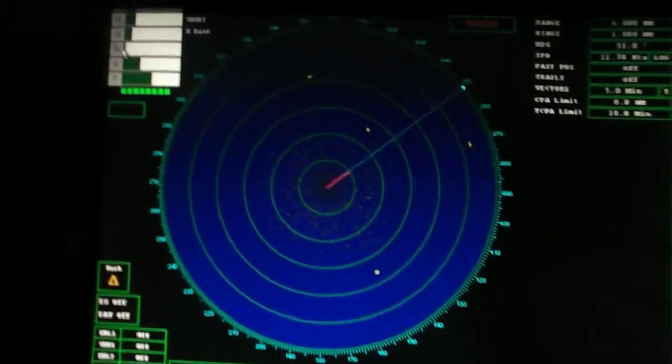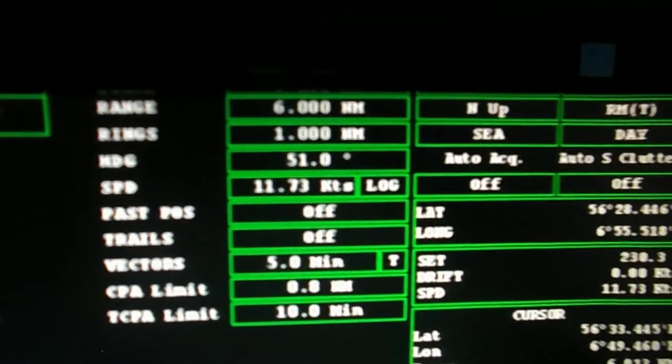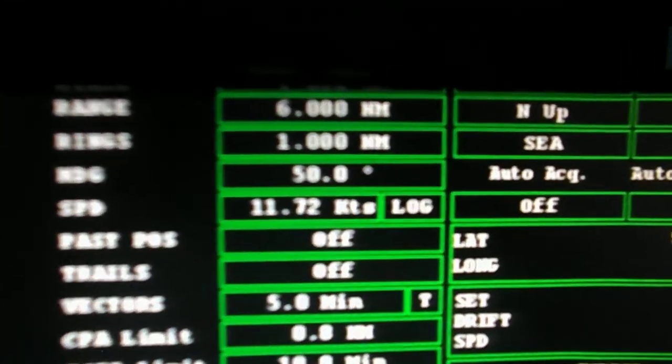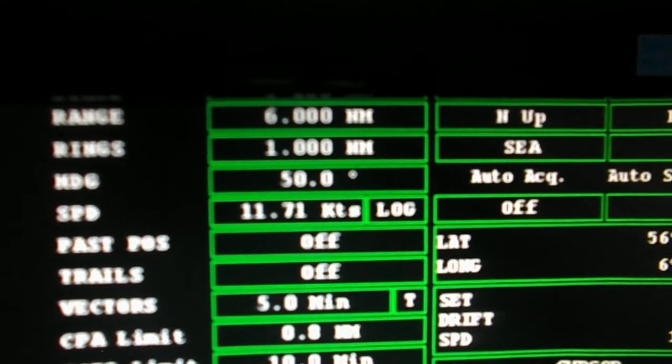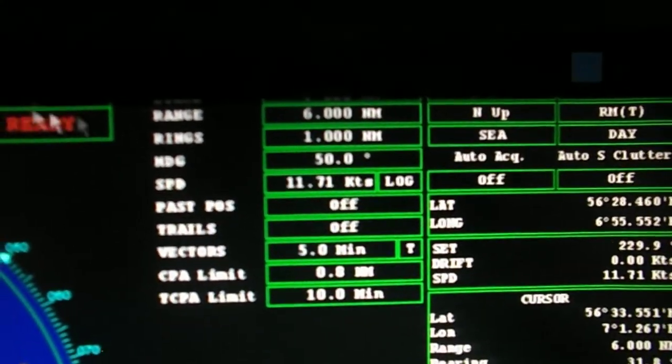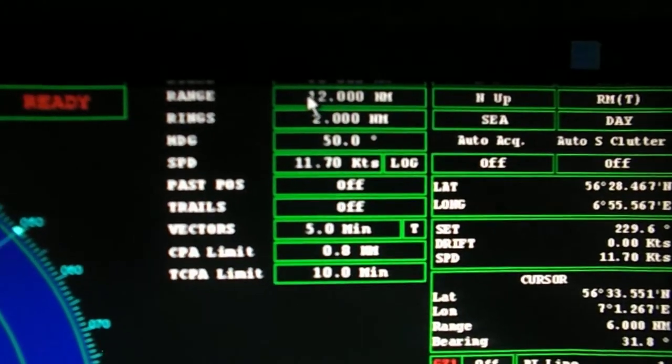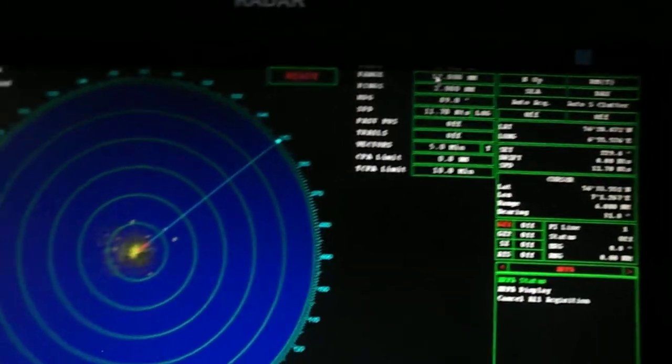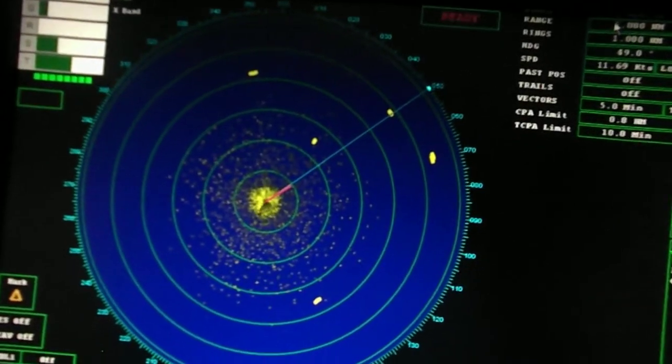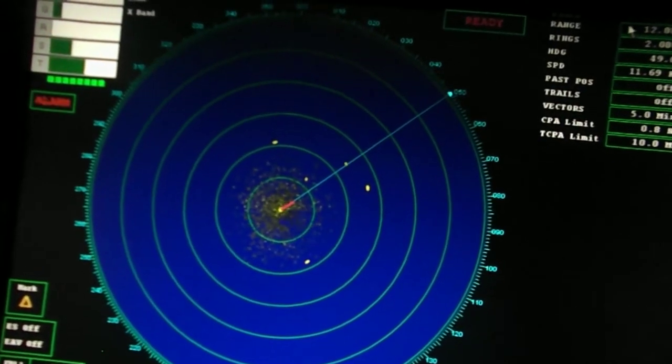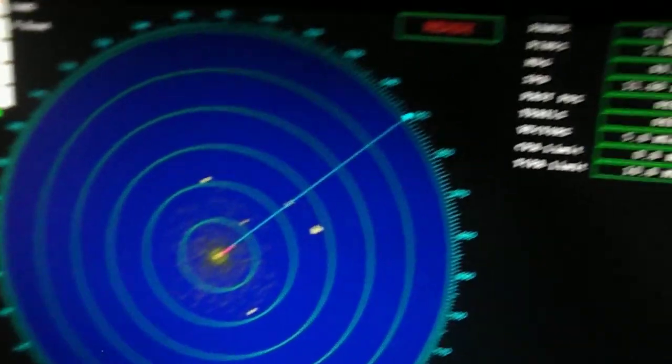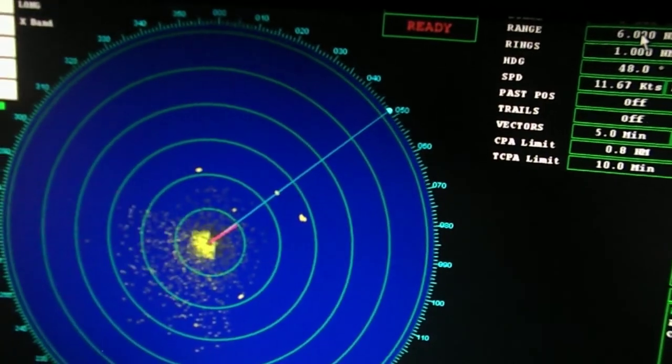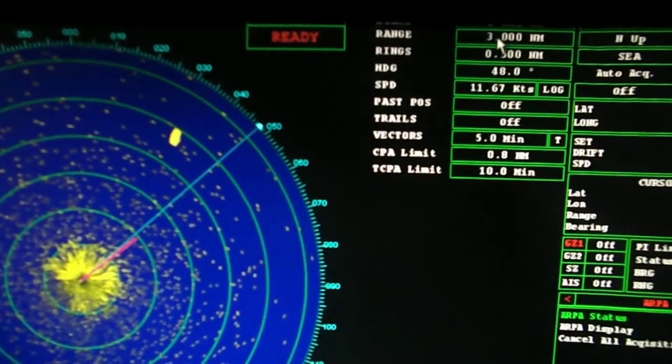The next control is adjusting the range. The range shall be changed frequently once in a while and shall also be kept for long range once in a while. The range scale varies from 0.25 to 96 miles.